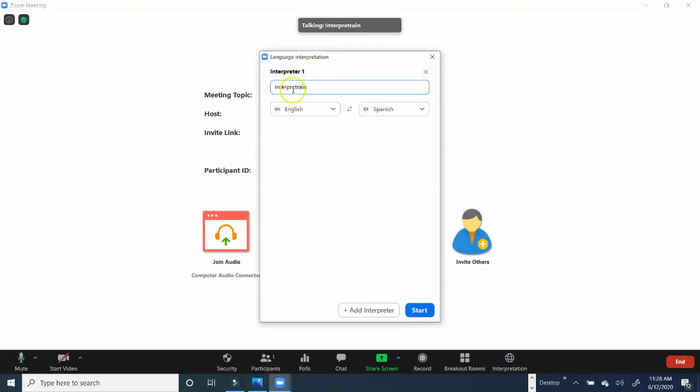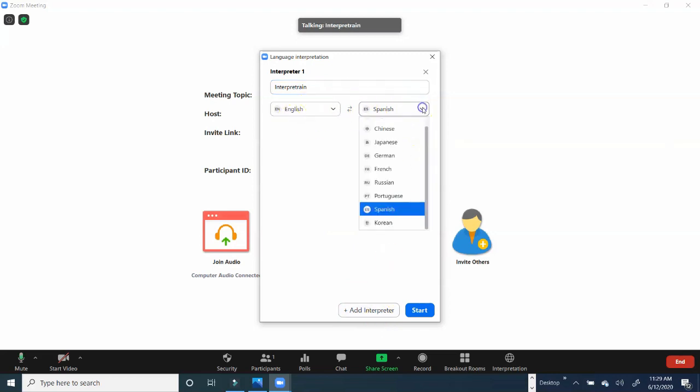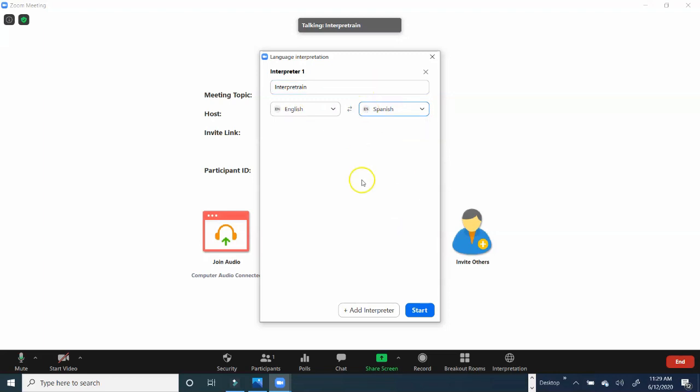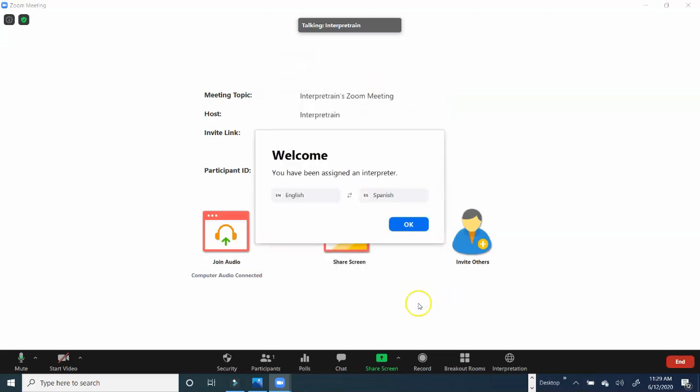Now, here we are. InterpretTrain has been assigned as the interpreter. If you want to go ahead and invite another interpreter, you'll do so by clicking here. Let's just verify the language combination. We can change that if we'd like. We're going to keep it the way it is. And we're going to go ahead and start this meeting.